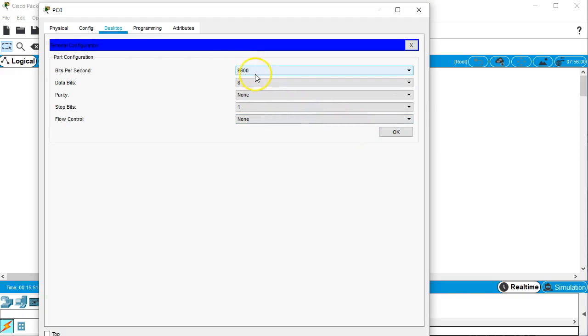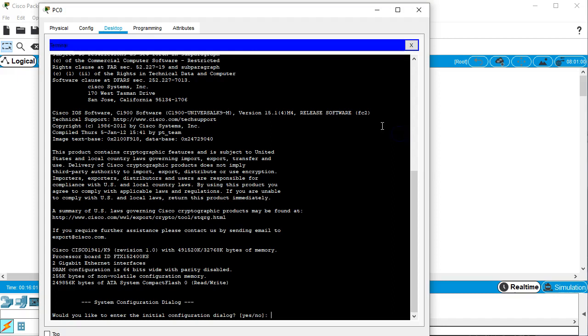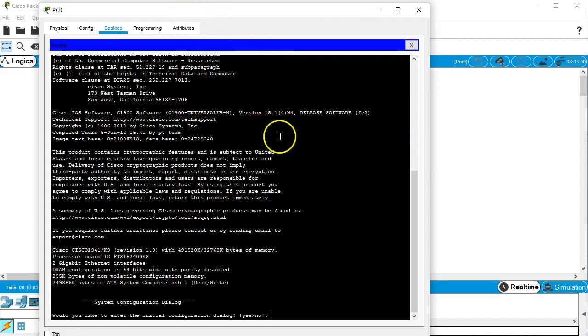So we want to do 9600 baud. We want to do the 8-bit, no parity, stop bit one, flow control none right there. And we're ready to go. Click OK. And now we have access to our router.